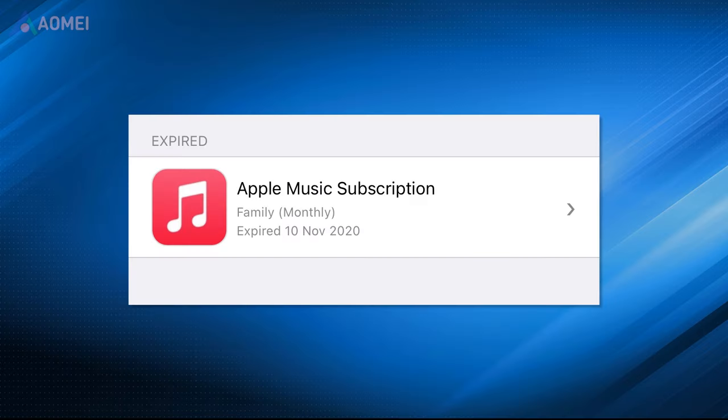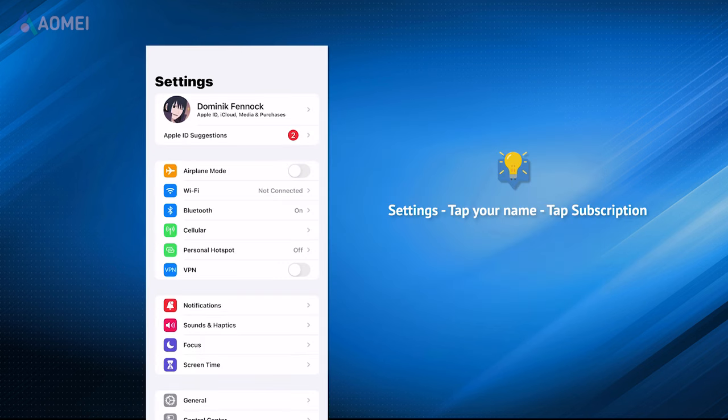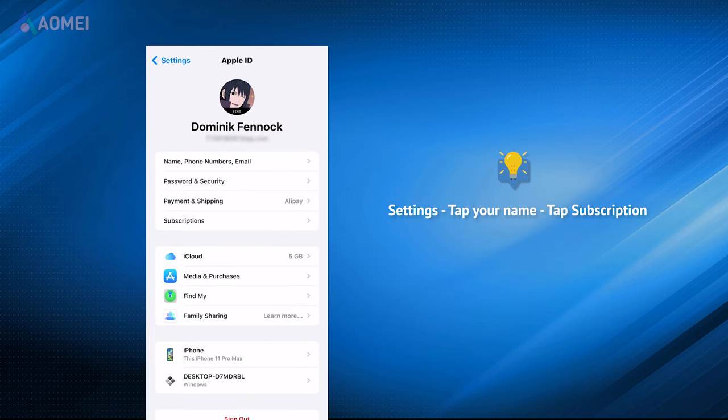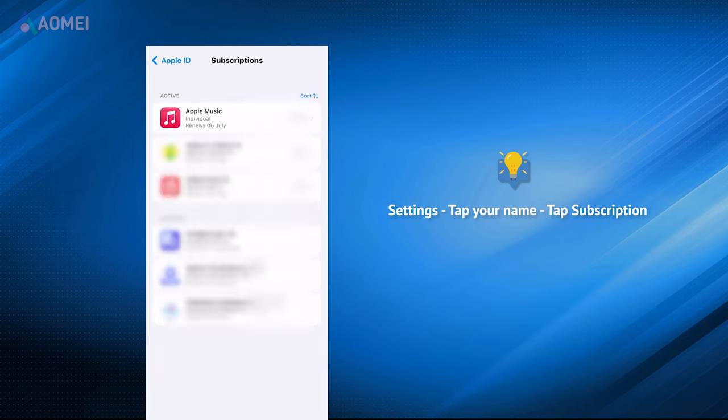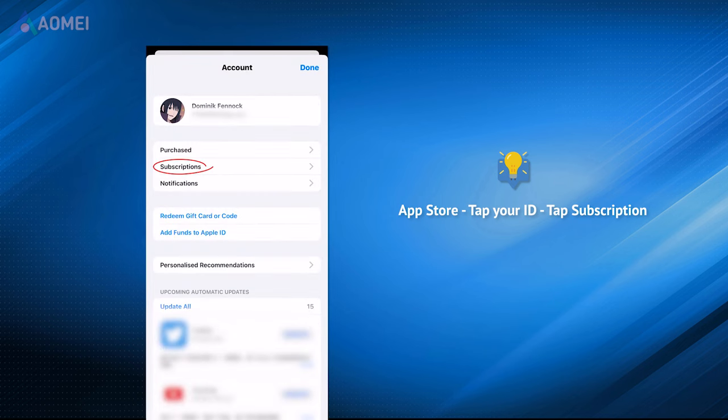Besides, your Apple Music Sync Library won't turn on if your Apple Music subscription has expired. Go to iPhone settings, tap your name, tap Subscription to have a check. Some old iOS versions may not have this option. You can also go to App Store and tap your Apple ID to check it.